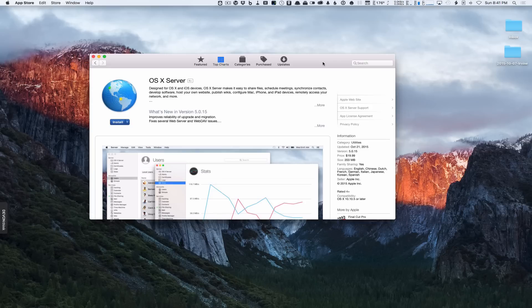Server is on version 5. What used to happen is the versions of Server had to match the current operating system, so you would have to upgrade every year. Starting in version 5, it allows you to install it on both Yosemite or El Capitan — the first OS X Server that does not require a paid upgrade.